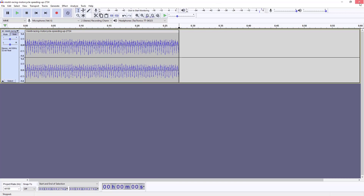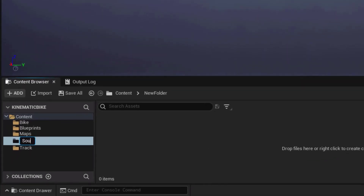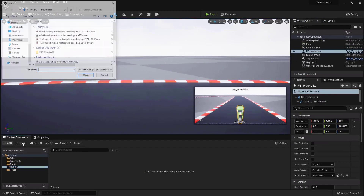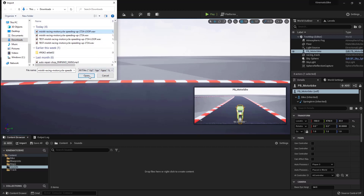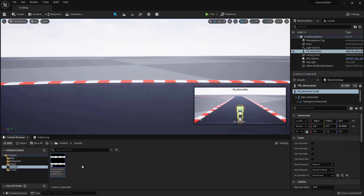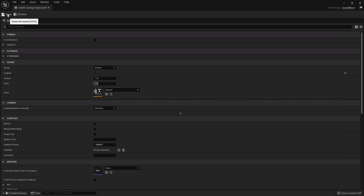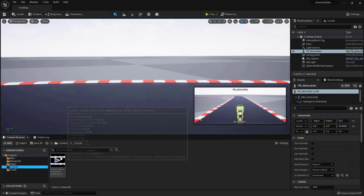Close Audacity and switch back to Unreal Engine. In the Content folder, right-click to create a new folder called 'Sounds'. Within the Sounds folder, click Import and select the loop WAV file we just created. Remember the WAV file must be 16-bit PCM — if you get an import error you may have the wrong format. Double-click to open the sound asset, make sure 'Looping' is checked so it plays over and over, then save and close.